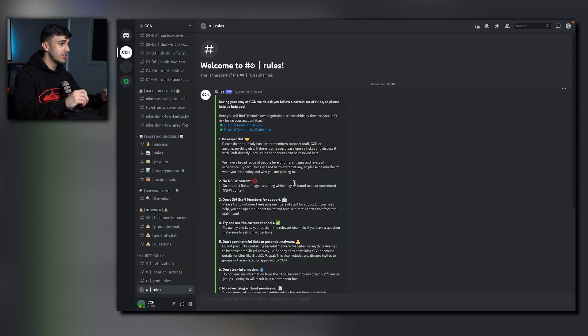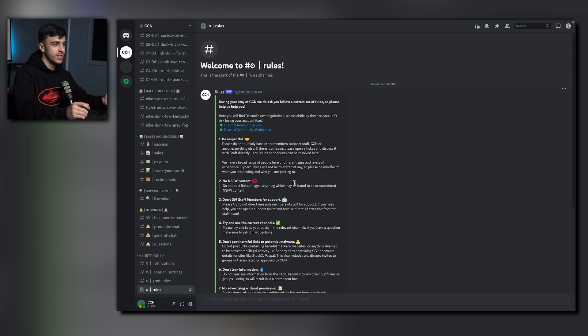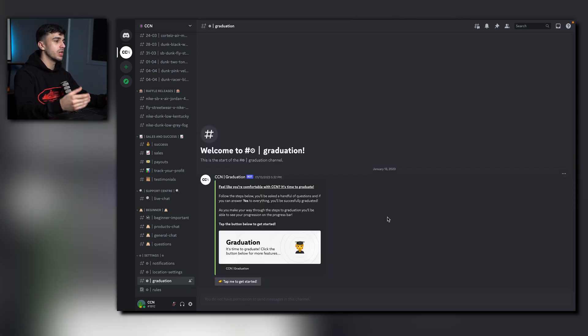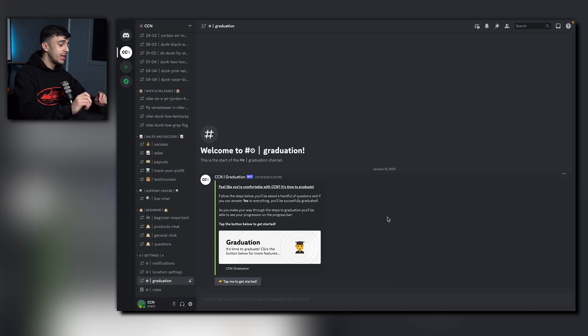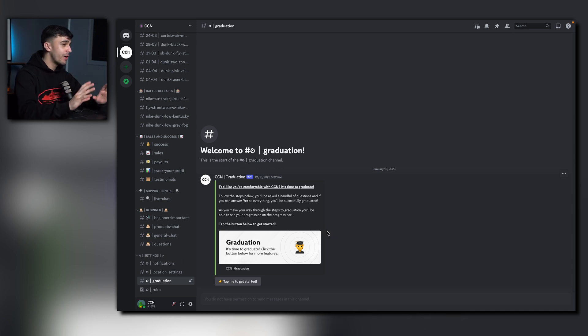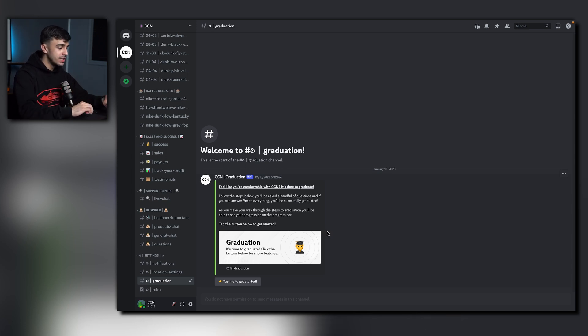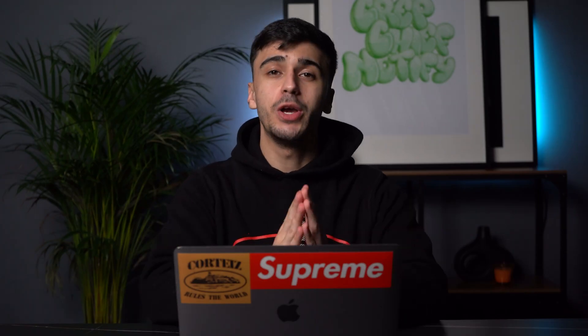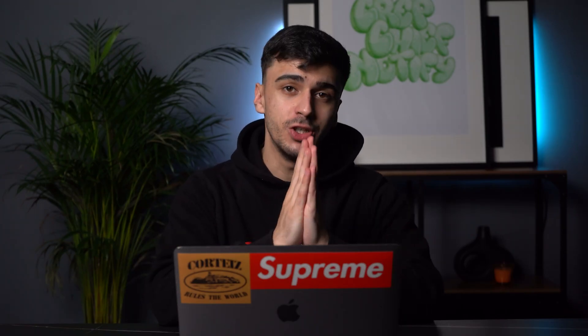Of course, we have a set of rules you need to follow here at CCN. Please spend your own time reading through this. And we also have Graduation. Right now, you currently have a beginner role. Now, this just eases you into Discord. We don't want to overwhelm you. Once you feel that you are ready to unlock a lot more information, please follow the steps in the Graduation channel. Thank you all for watching and I wish you luck on your reselling journey. Let's make some profit.